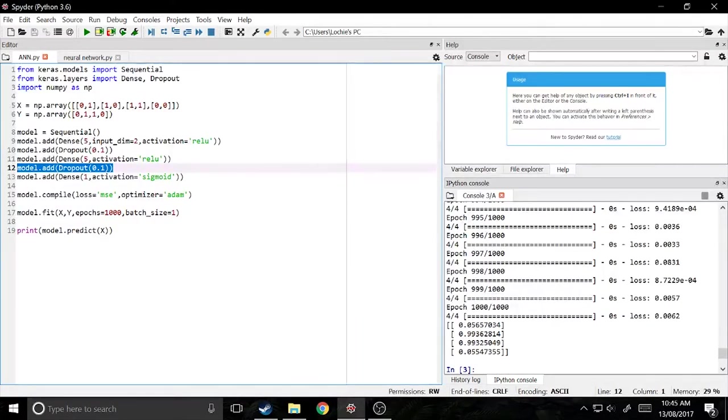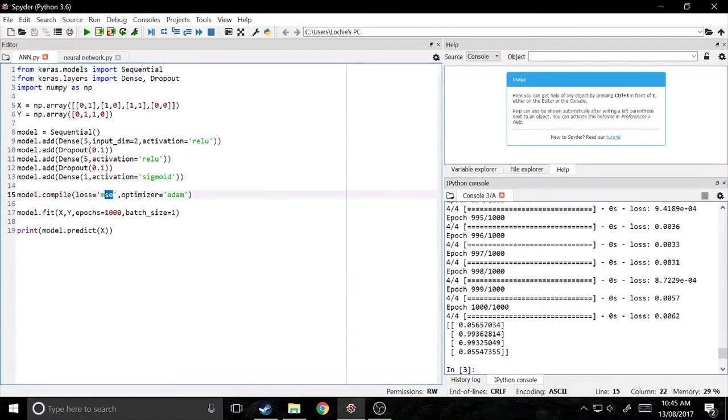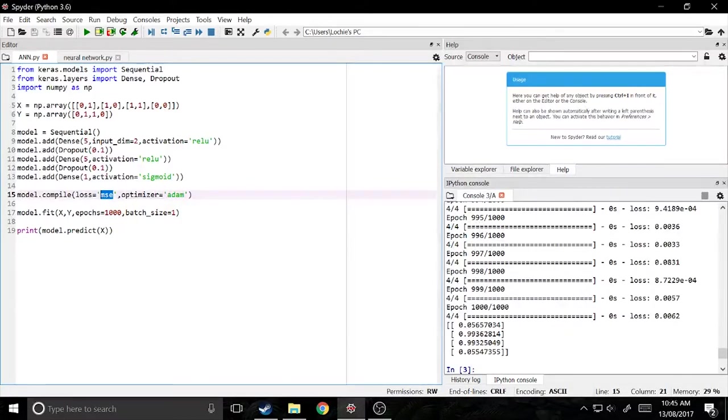So a few more things that you can do are just change the structure of the network and change the activation functions as well as the optimizer and loss, but they will do for now. So the next thing we'll do is actually experiment with the shape.